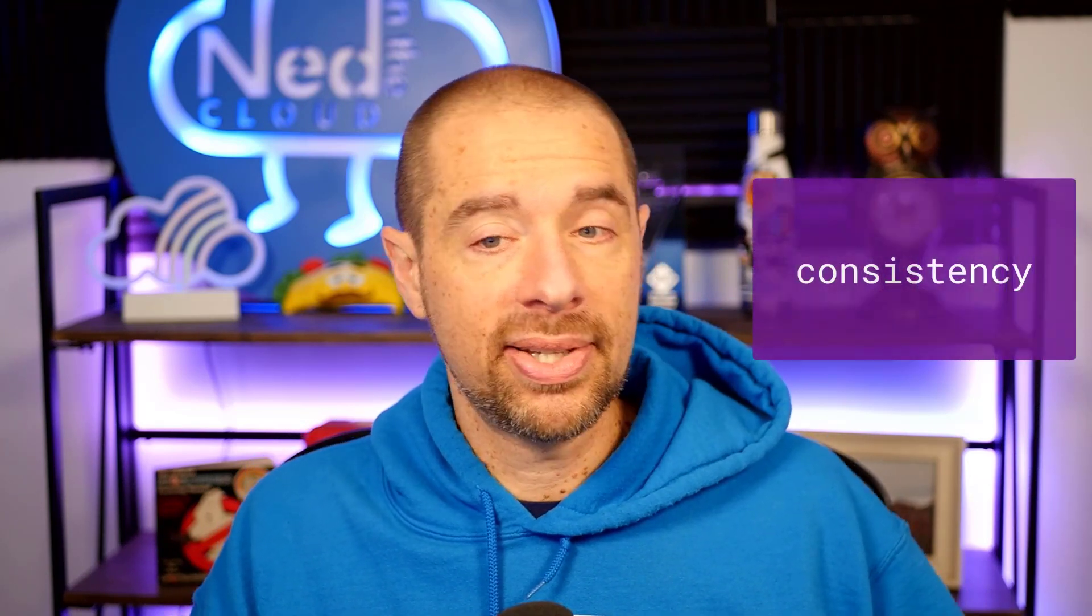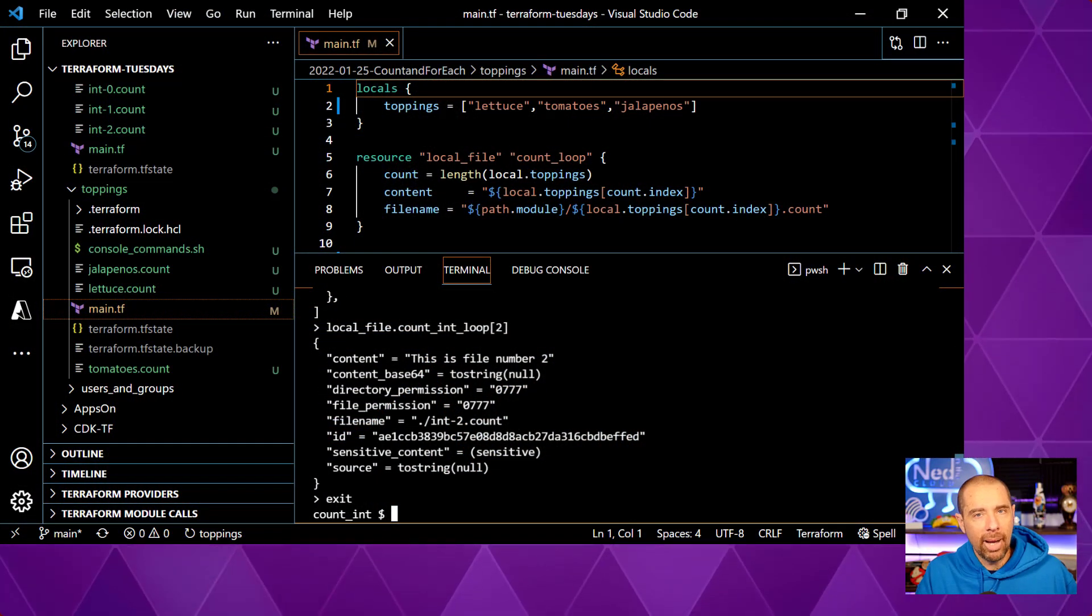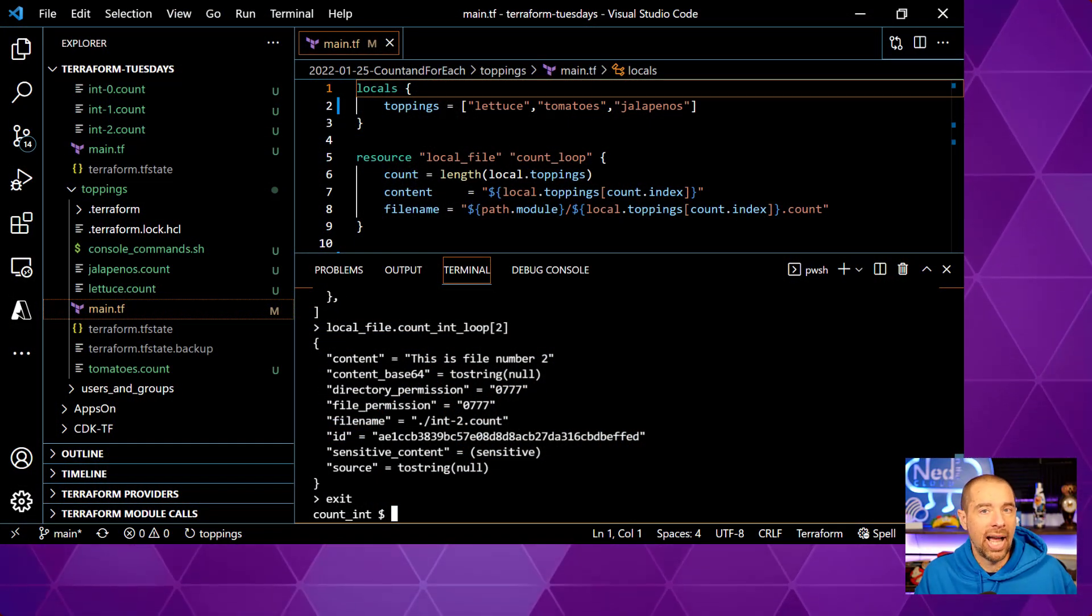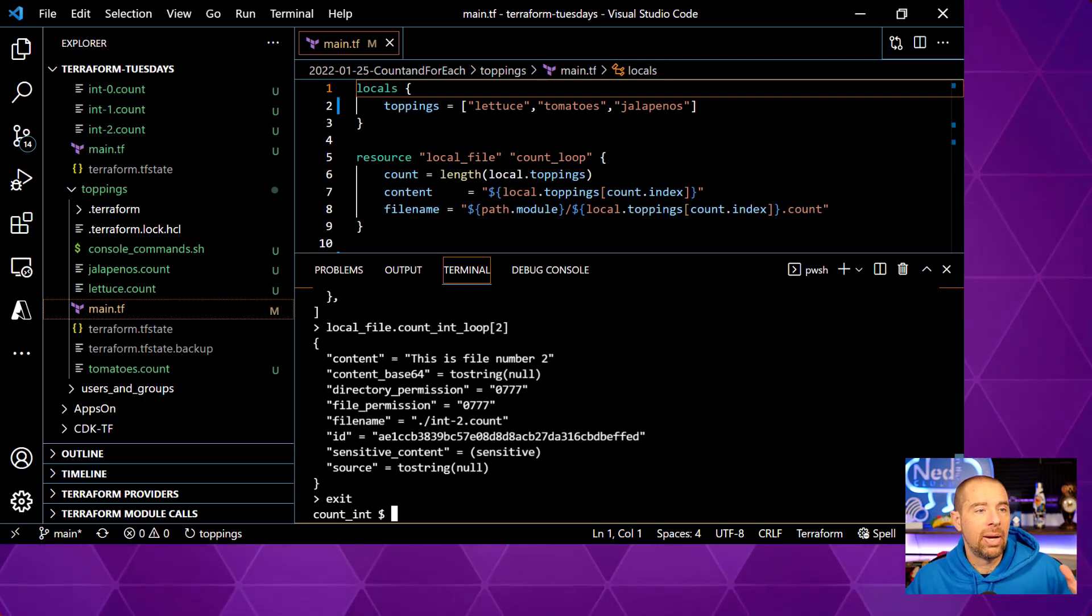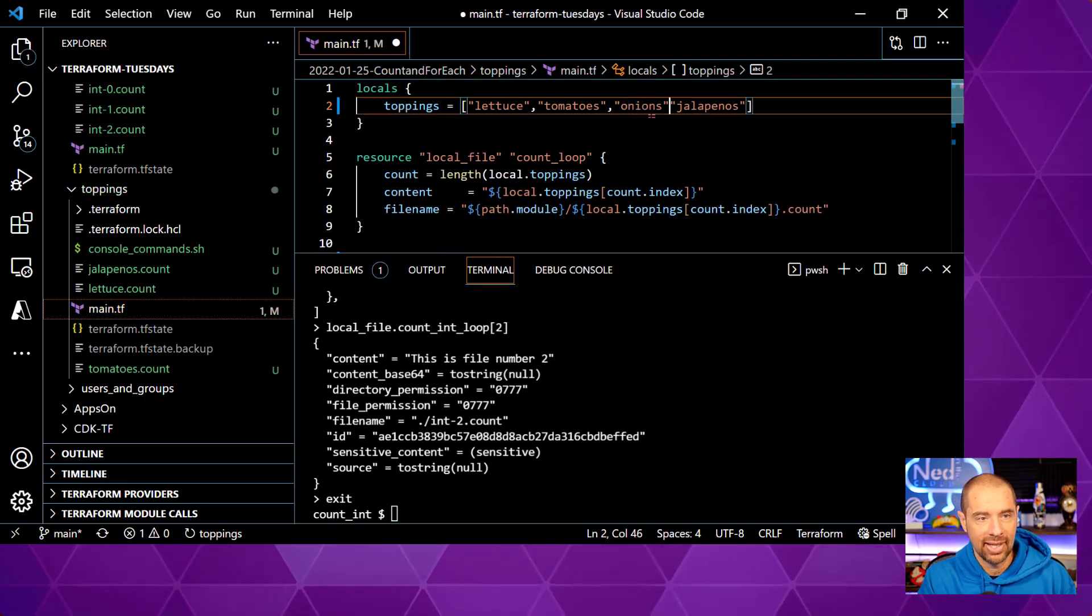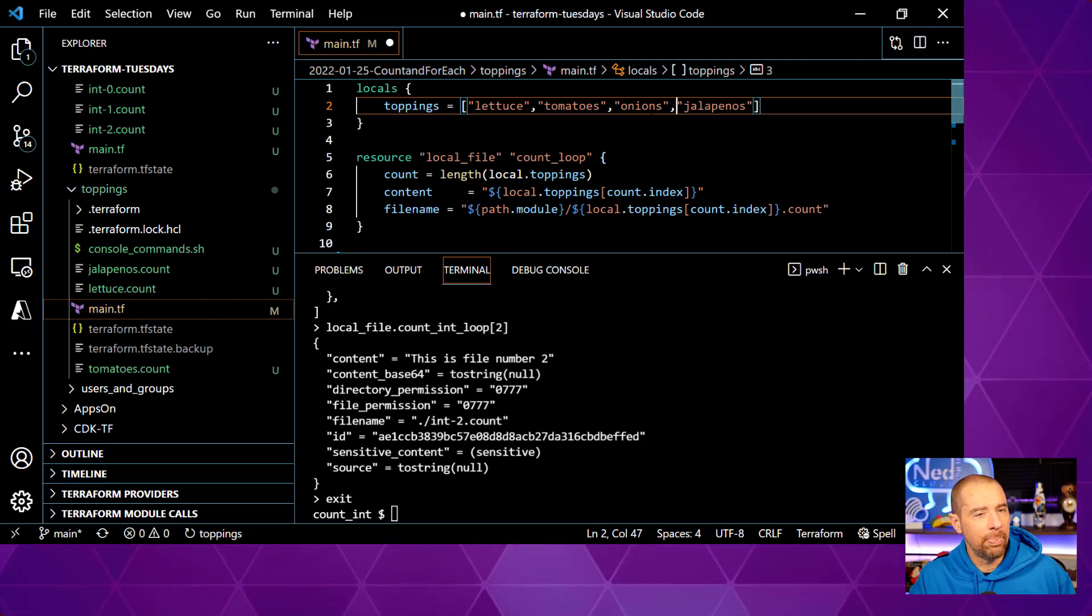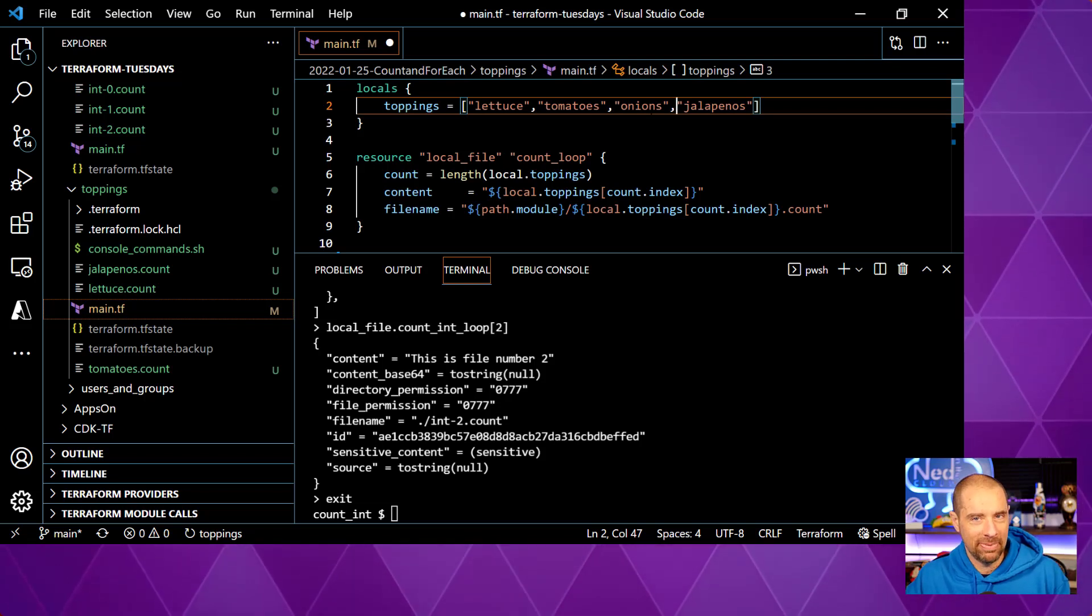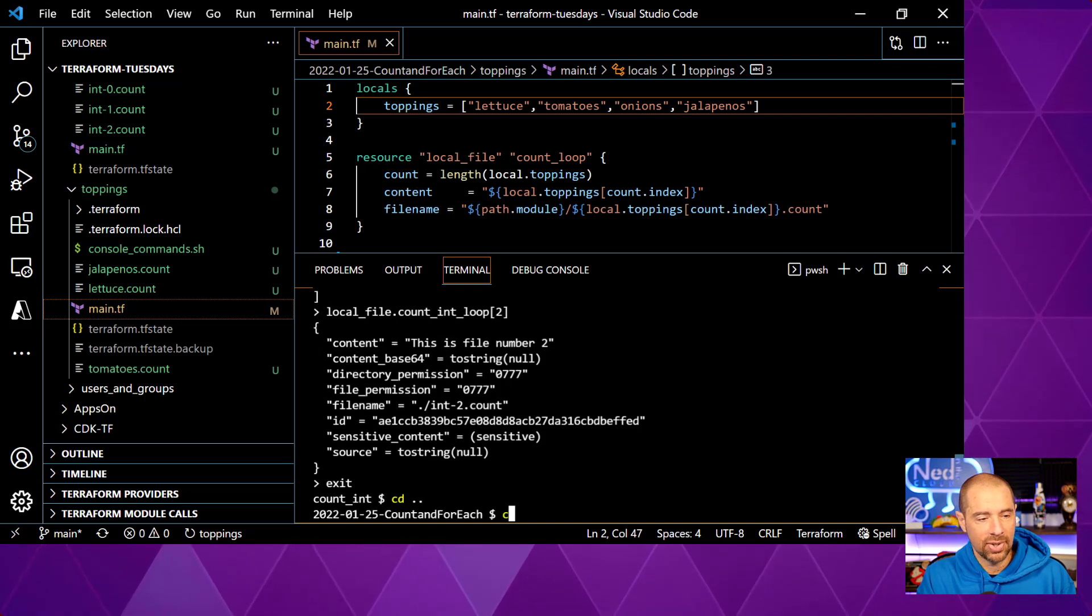Clearly, we can deal with a simple integer, and we can deal with a list of items. So what is the utility behind the for each? Why was that even introduced? There's two important reasons. One is consistency, and the other one is references. So let's take a look at consistency first by adding a new item to our toppings. Remember that the object that is returned by using the count argument is an ordered list of objects. Let's say we add a new topping to our list. I'm going to add onions to the list. There we go. And you notice I didn't put it in at the end of the list, I put it in the middle.